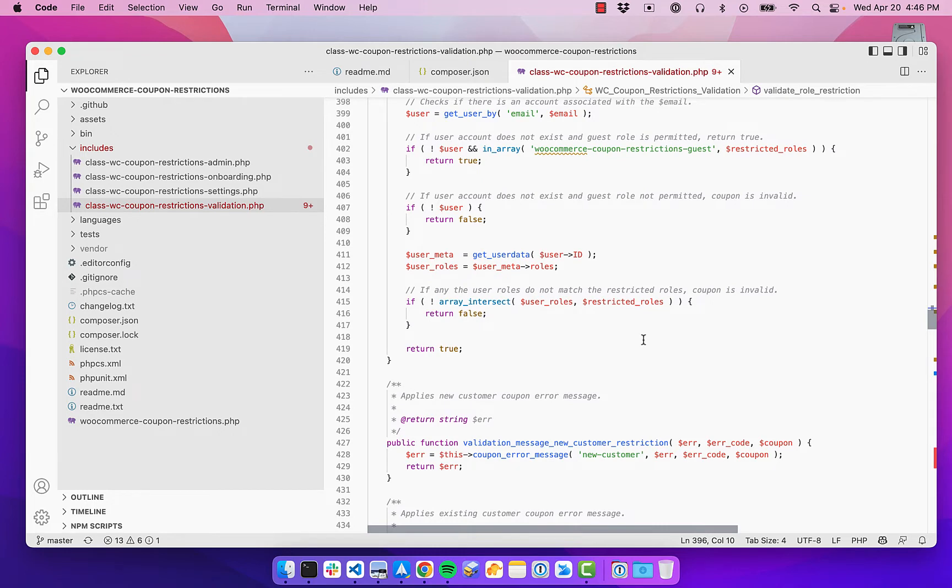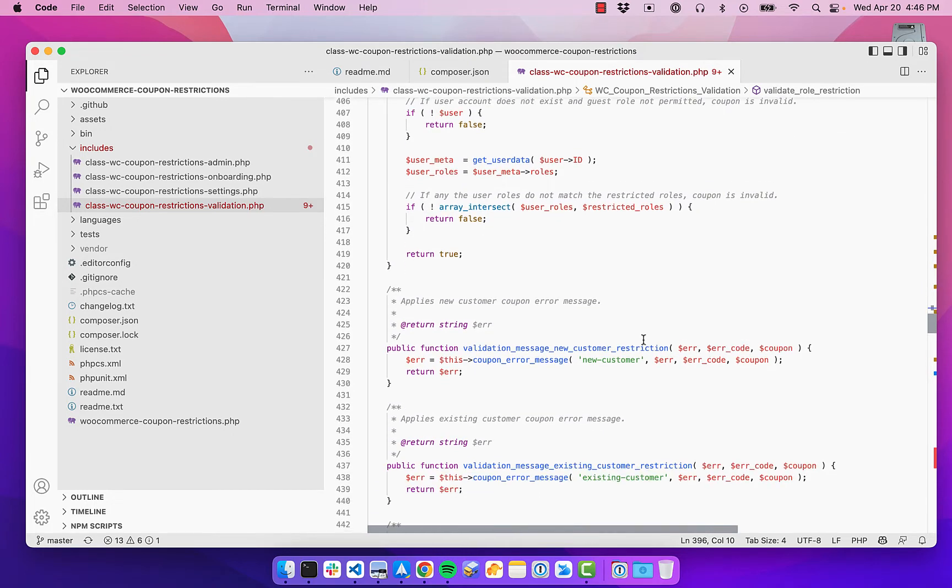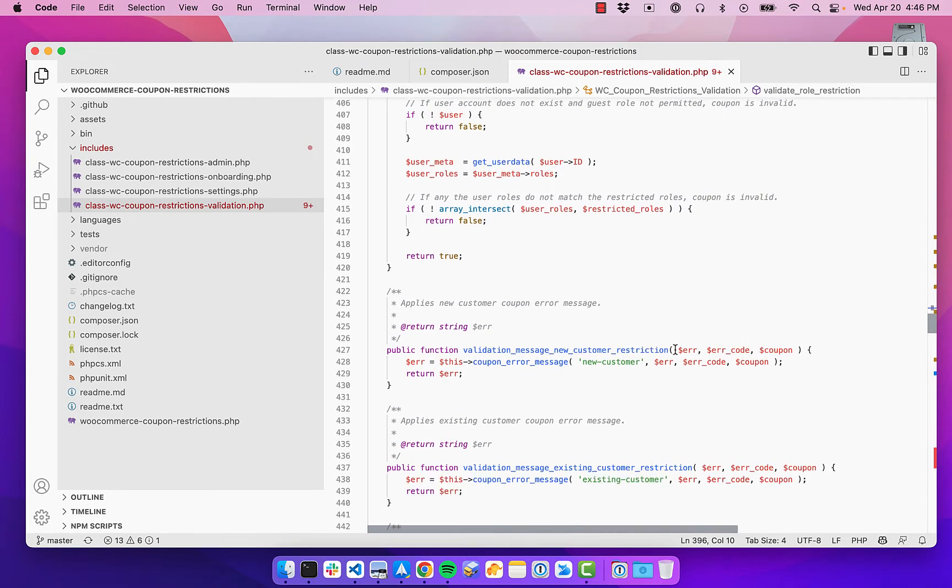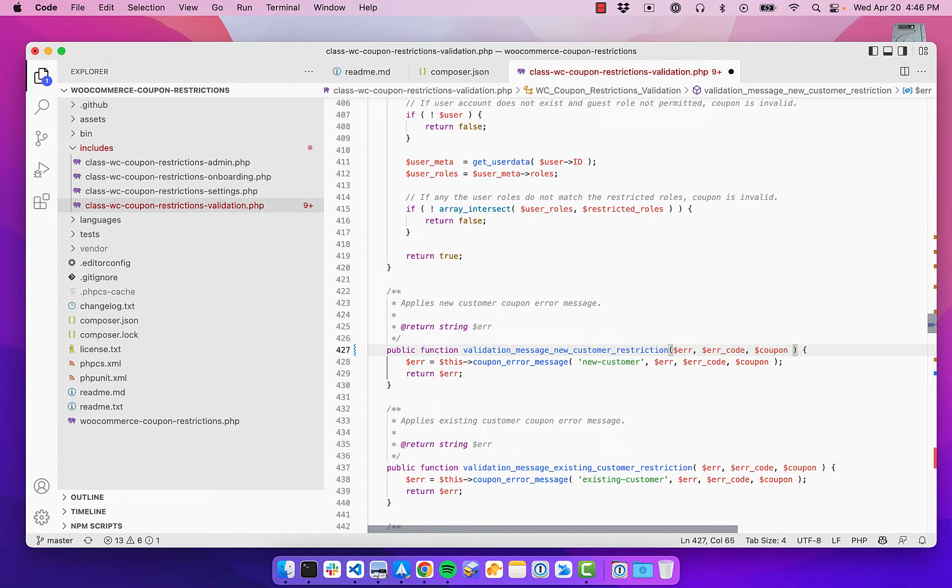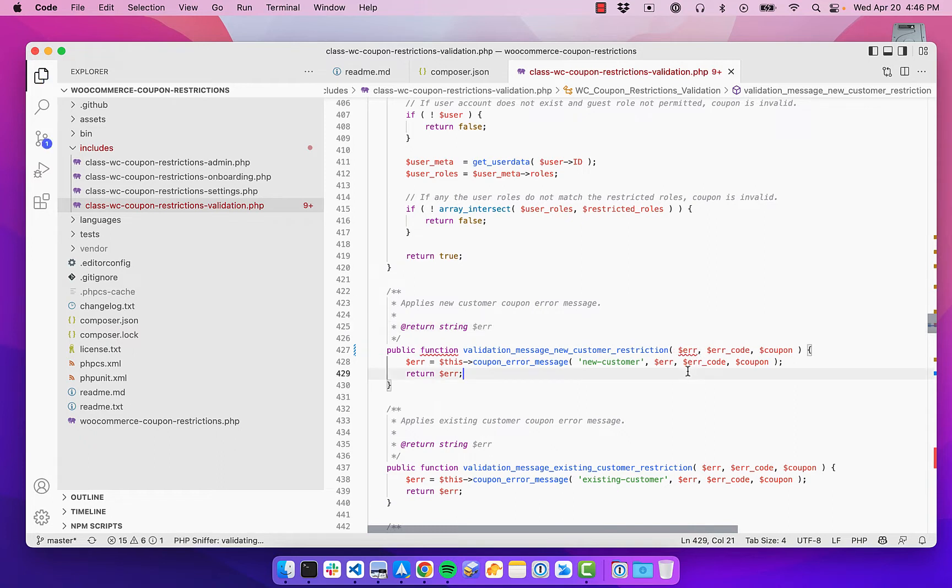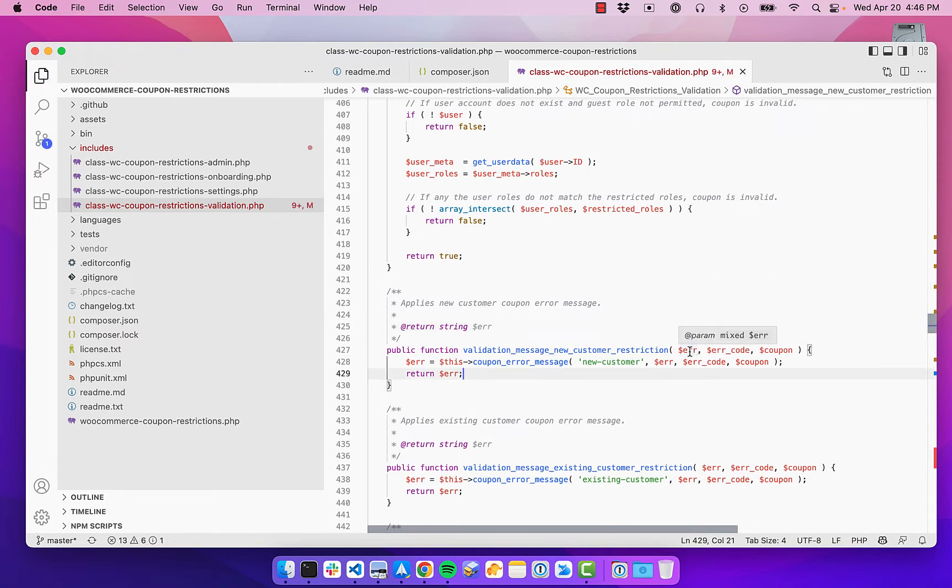especially if you're working in a team, because you don't want to be doing a code review and have to tell someone, hey, you forgot a space right there. It's nice if the code editor just automatically fixes that for you. So that's an overview of what it is.